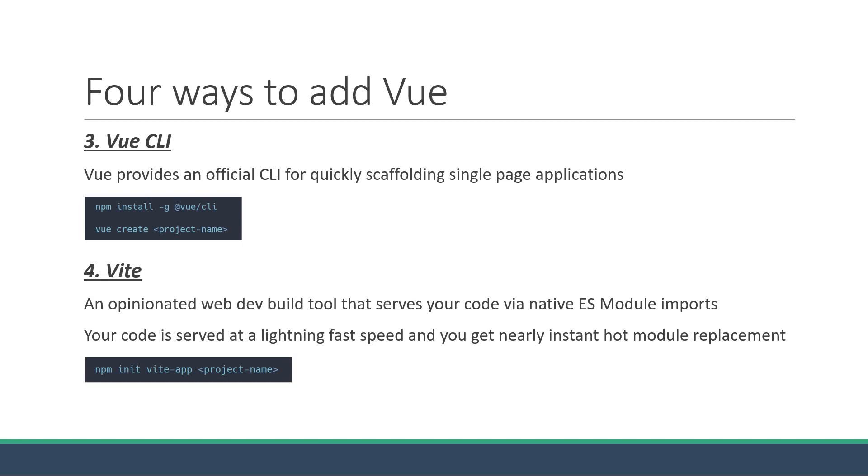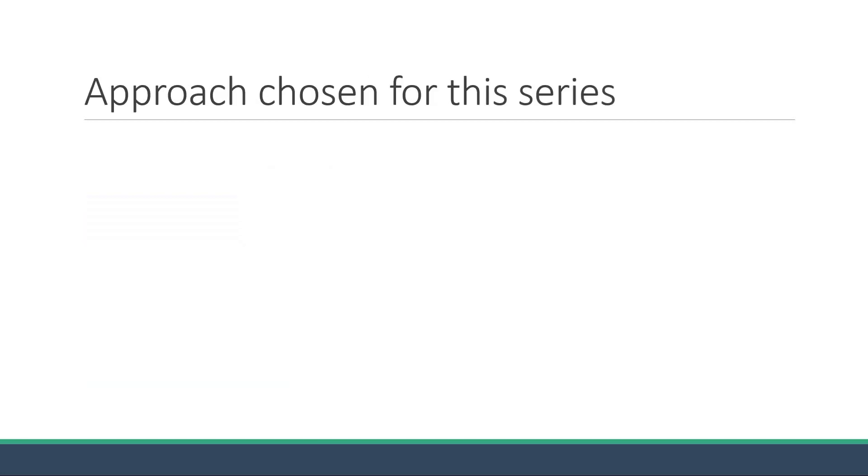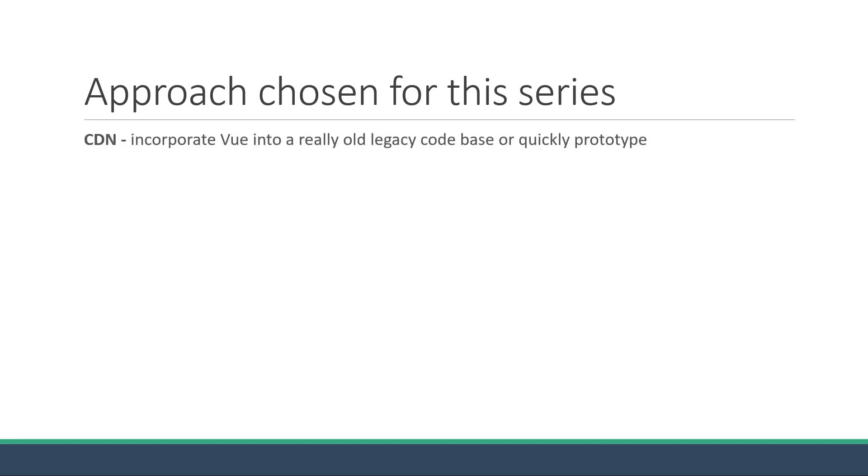Although there are four different approaches as we have just seen, we only have to learn one of them to get started with Vue. The CDN approach probably makes sense when you want to incorporate Vue into an old legacy codebase where some parts of the UI will be enhanced by Vue, or it might also make sense when you want to quickly prototype something for learning purposes.